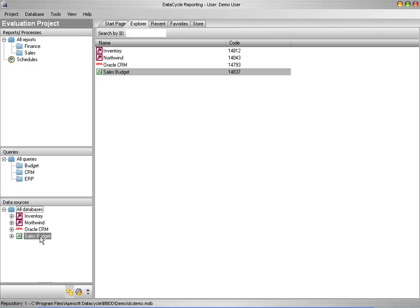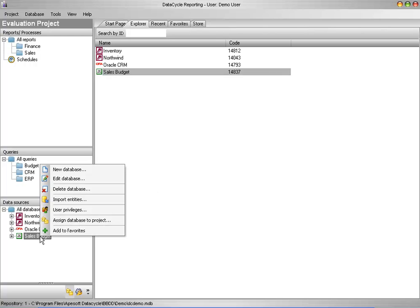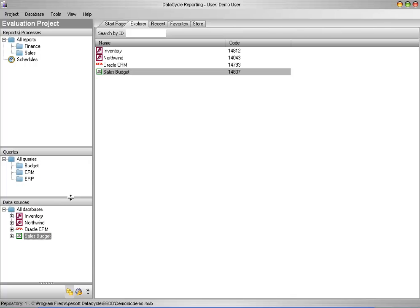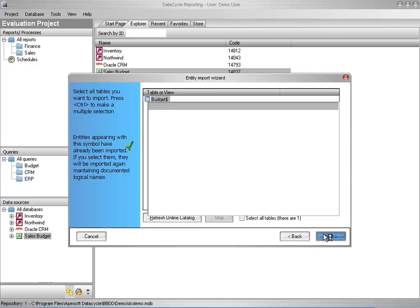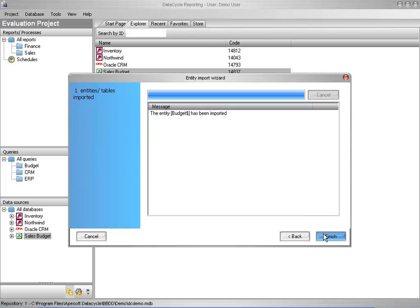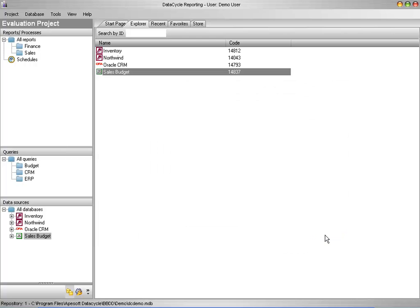Now I need to import the entities associated with the Excel file, and there is just the one, the single worksheet called Budget. You can learn more about entities in the online documentation.